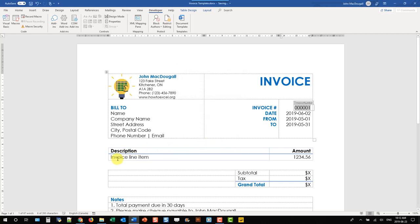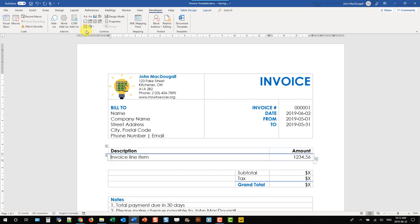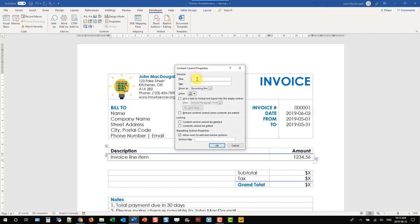Now we need to do the same thing for our Invoice Items. Our Invoice Items are going to be repeating content, so we don't know how many items we have. Luckily there's a content control for repeating tables. We can select the first row in our table, go up to the Repeating Section content control, click on that, and name it Invoice Items.